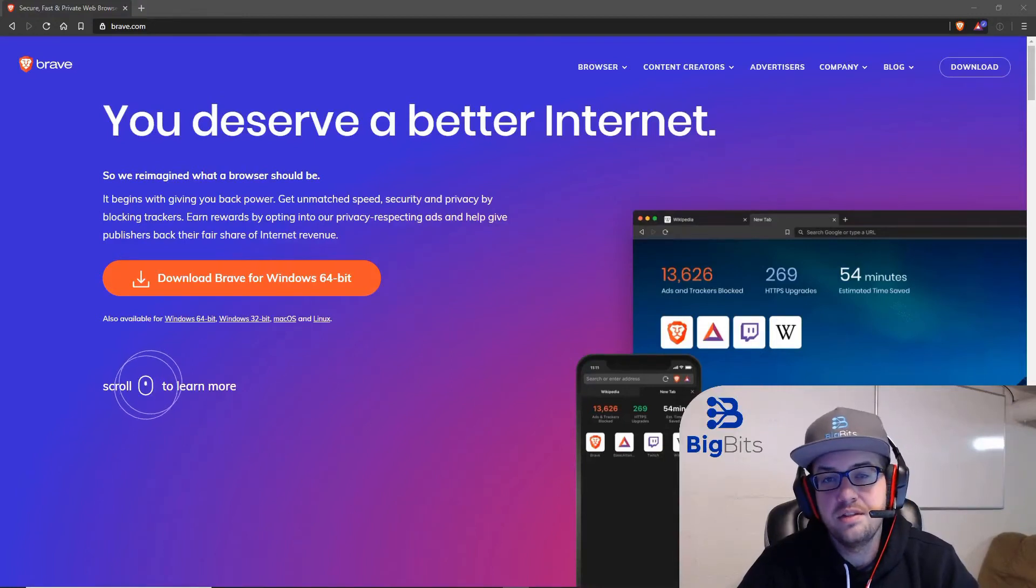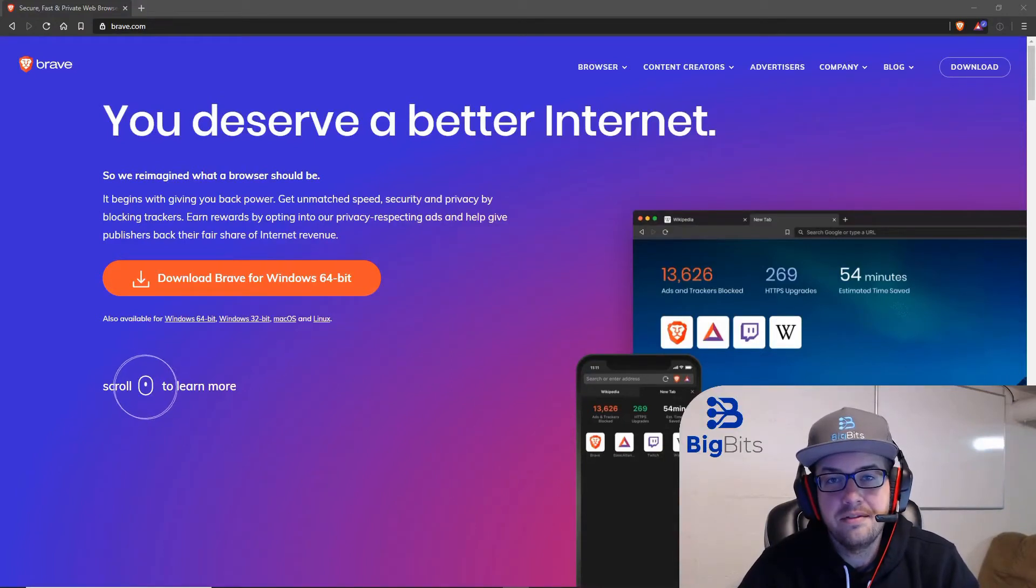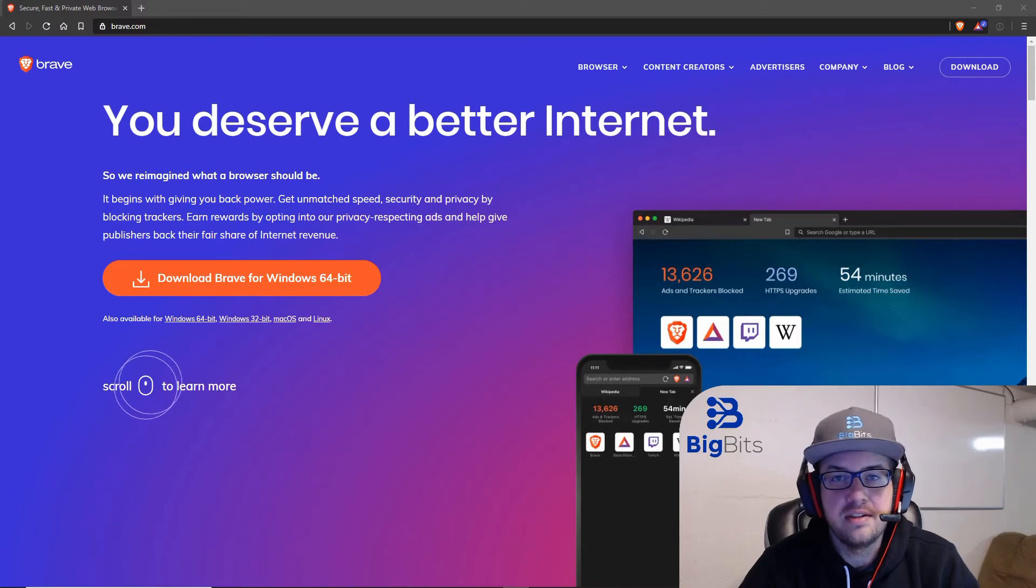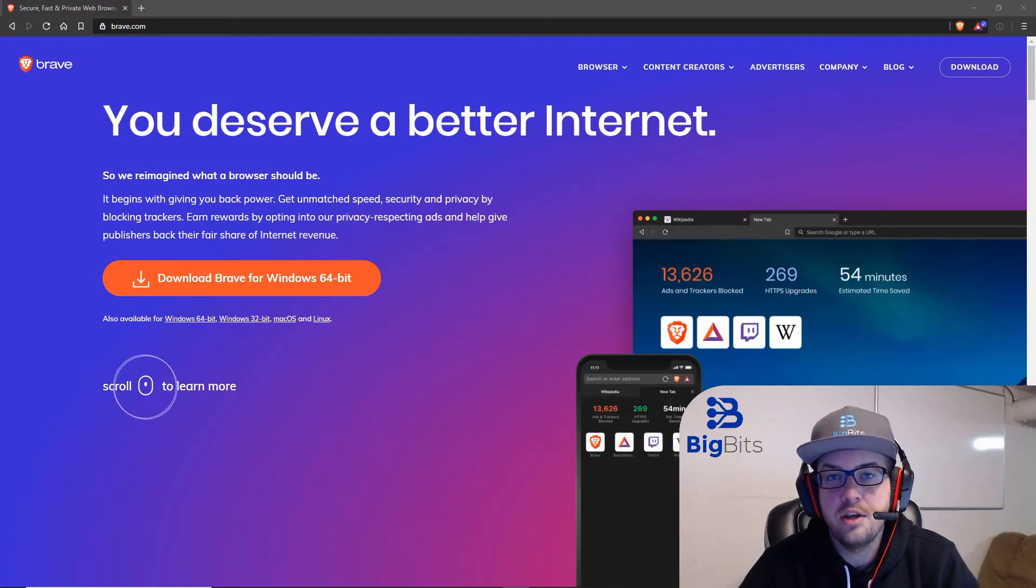Hey, this is David for Big Bits and in this video we're going to talk about why I have started to use the Brave browser instead of Google Chrome and maybe why you should consider using it too.